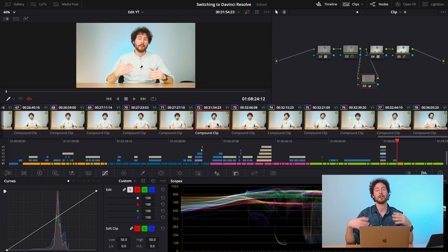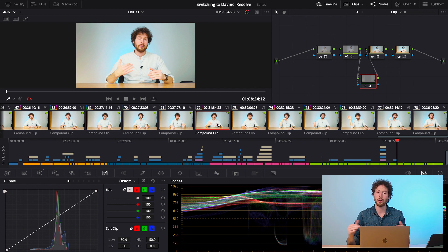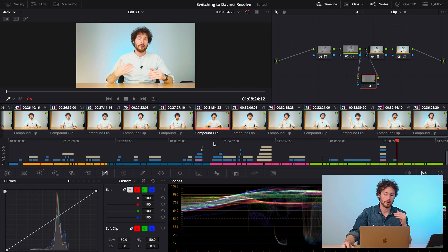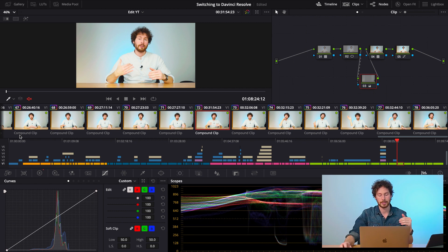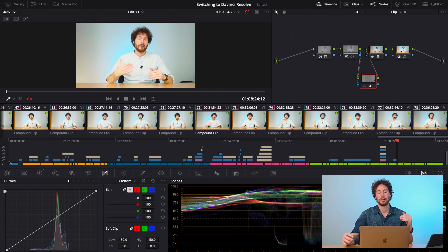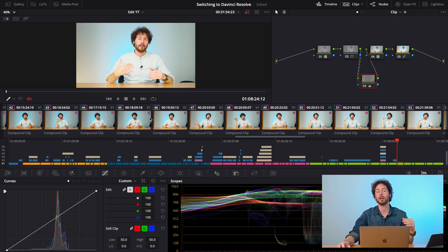And now all the clips in your first layer will have the same color correction of the first clip of your timeline. As you can see, it's really simple. Just switch off all the layers that you don't want to color correct and you will see only the clips from that layer.